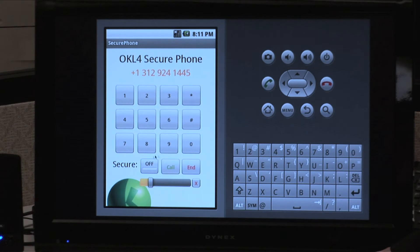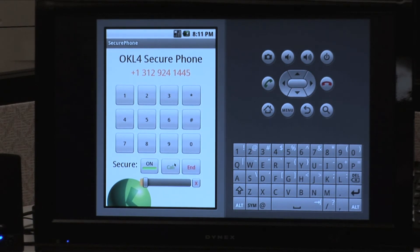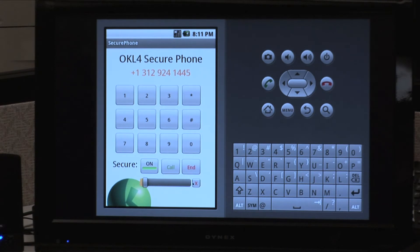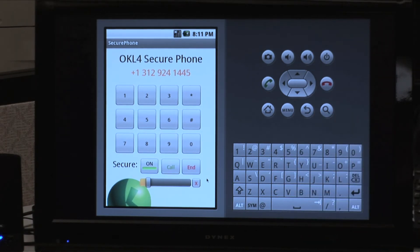If we flick the system over into secure mode and place that same call again... Hi Josh. Hey Lauren, we're now on a secure line. So it's impossible for this to be recorded? That's right. Completely impossible. Thanks for your help. Okay. So another call, but the system is now in secure mode. Let's have a look at what the Trojan was able to capture. Absolutely nothing. No sound data whatsoever.